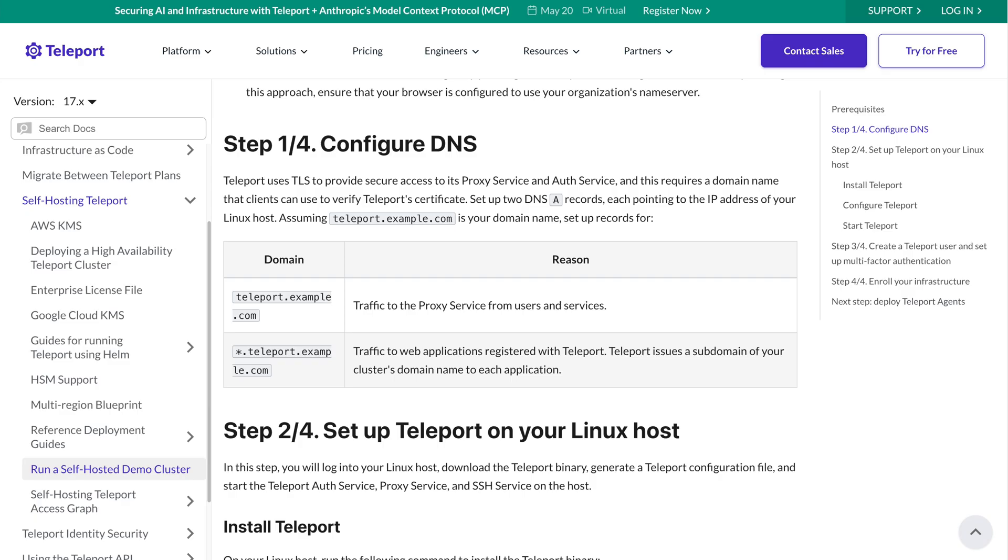So again, I just created my Linux host with port 443 open to ingress traffic. I have a two-factor authenticator app and I have a registered domain name. Time to move on to step one.